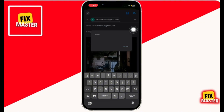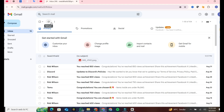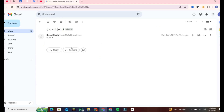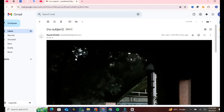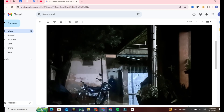Now open your laptop with the email address you sent the photo to. Then open Gmail. Once it is opened, open the mail. Then click on the Download button to download the photo.